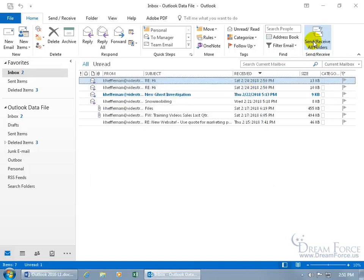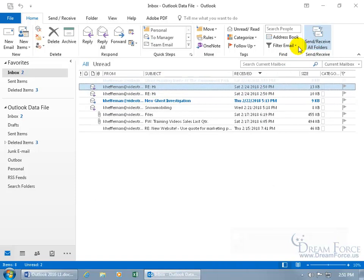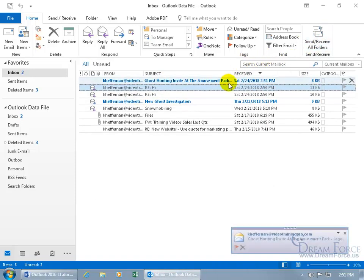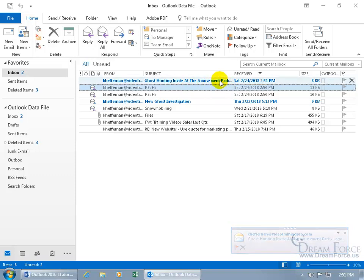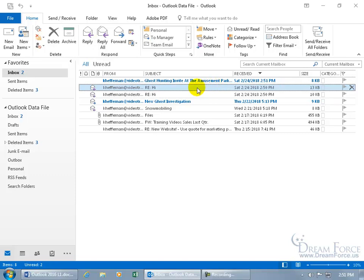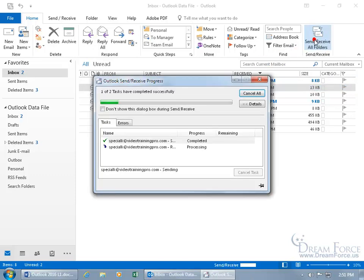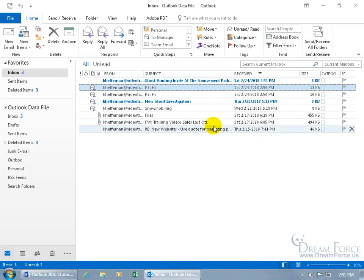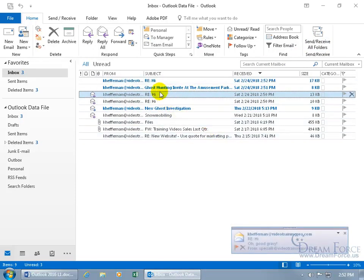So let me go ahead and have her send an entirely new email message, different subject. And she's very fast. Let me click Send and Receive. And there we go. Ghost hunting invite at the amusement park. Well if you hover over it, you get the pop-up and it expands and it says Lagoon. Let me go ahead and have her now reply to my reply so she can come back into the conversation after this other email she sent me.